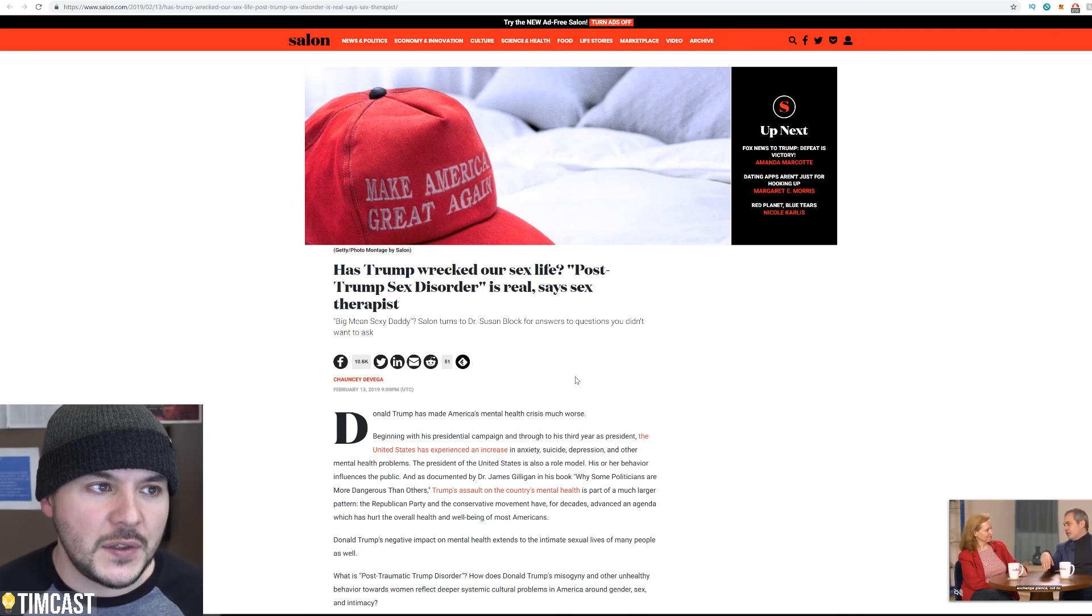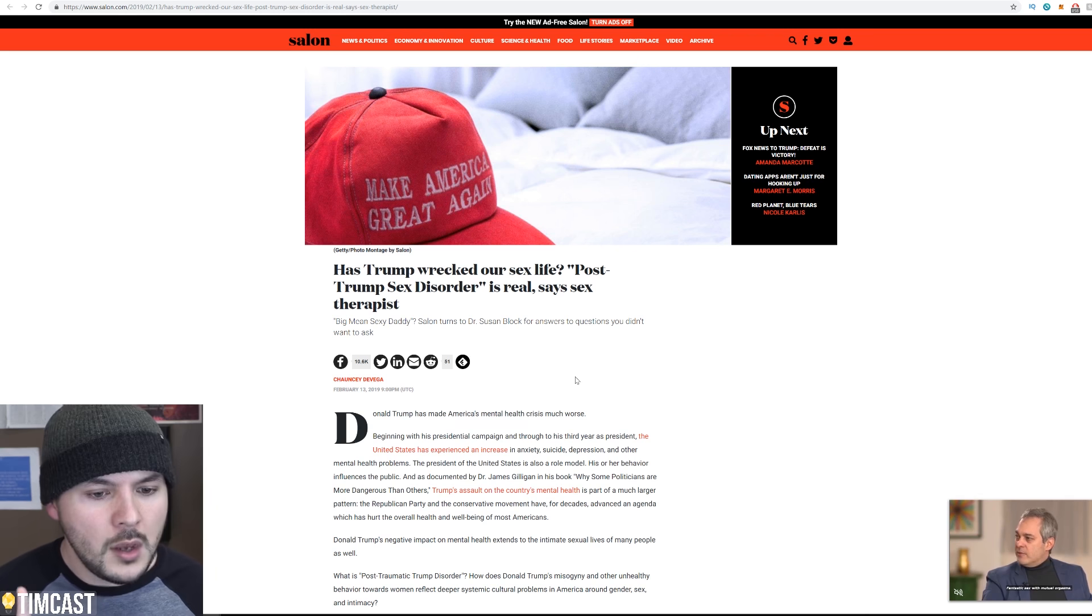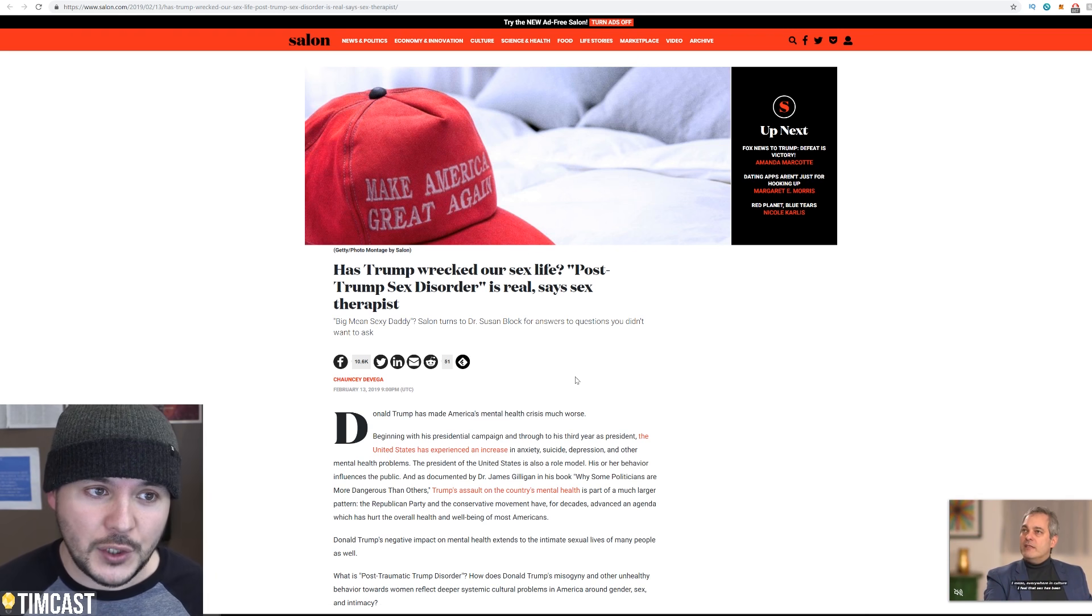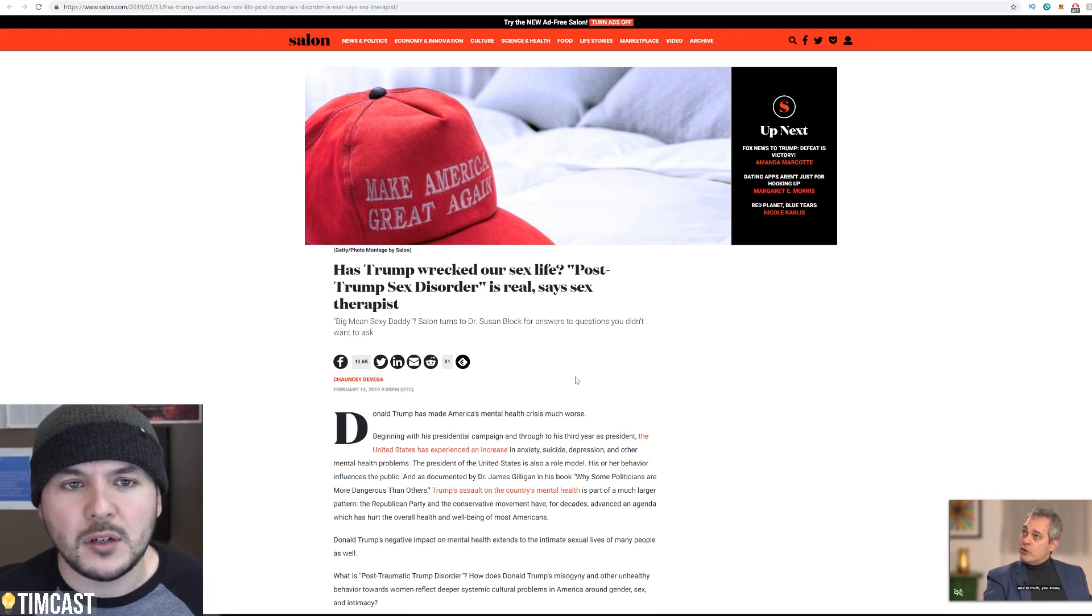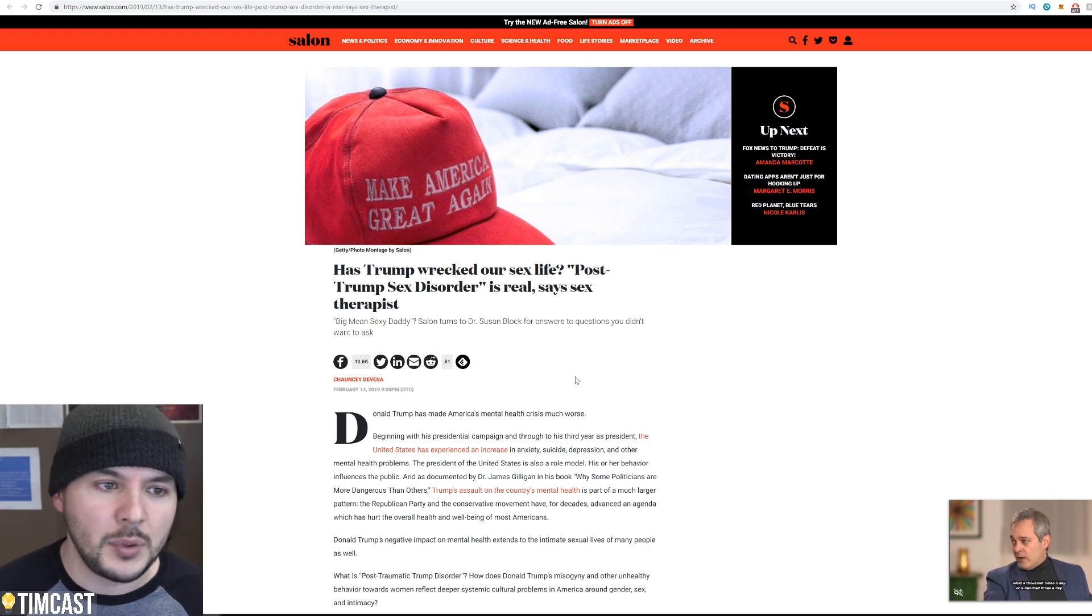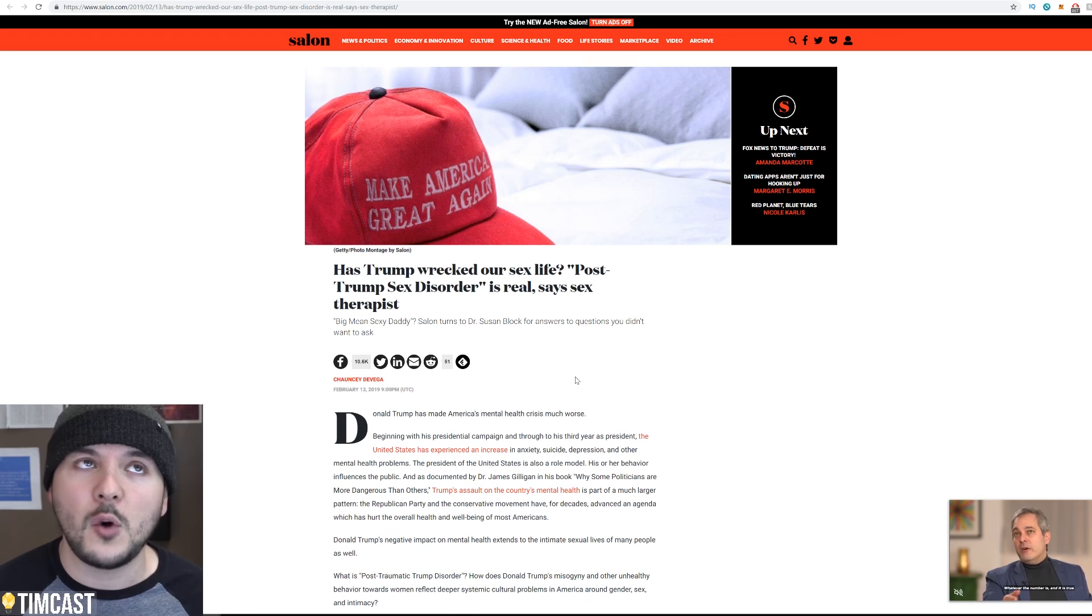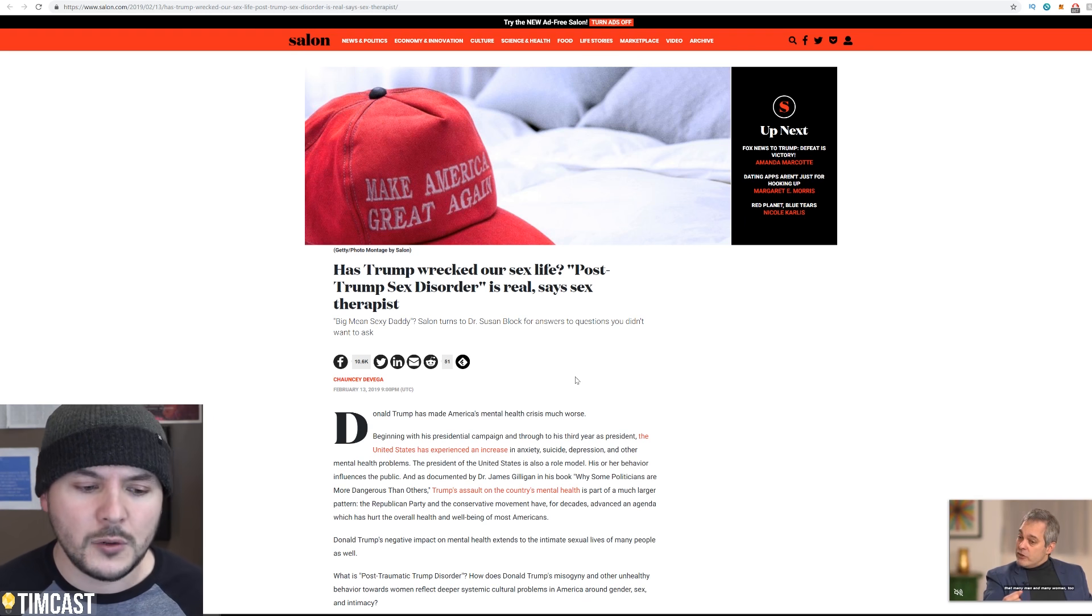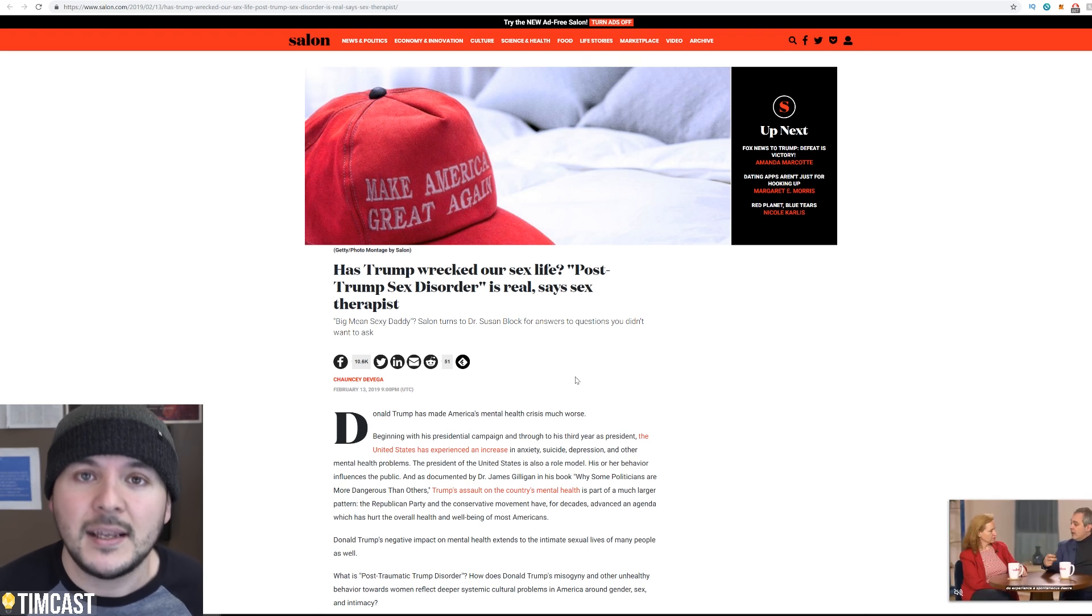At first, there was the facetious Trump derangement syndrome, but then we heard about something called Trump anxiety disorder, which actually is now getting some mainstream recognition. Trump derangement syndrome is more of a joke, right? When someone seems to irrationally hate the president, you would imply they have derangement syndrome. But there are people who have now, I don't know if it's an official diagnosis, but there was an article about it where people are actually getting anxiety from hearing news about Trump.